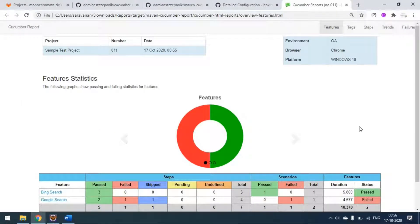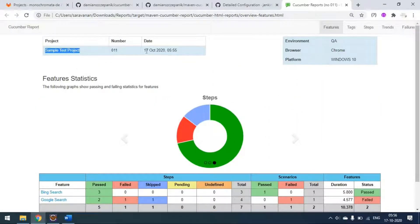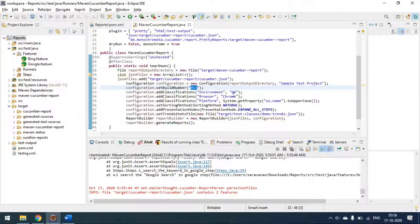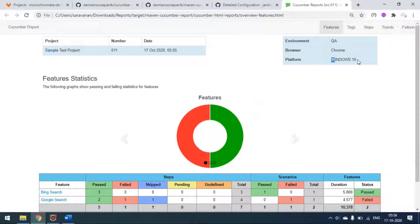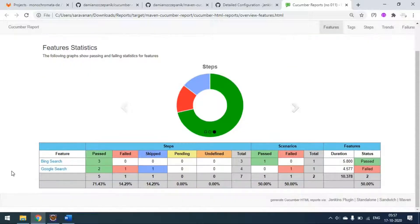This is how the report looks. This is the sample test project name I updated in Eclipse. The build number 001 is passed here, the date comes automatically, the environment is set as 'keyway', the browser name is 'Chrome', and I am running on Windows 10. We have two features - one is failed and one is passed. You can see scenarios, and at the step level: green is passed, red is failed, and blue is skipped.